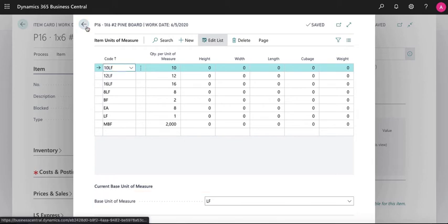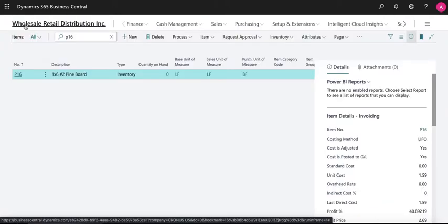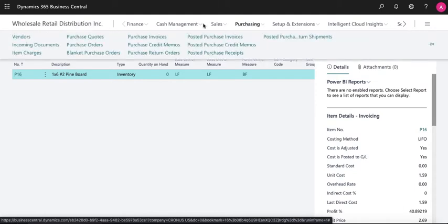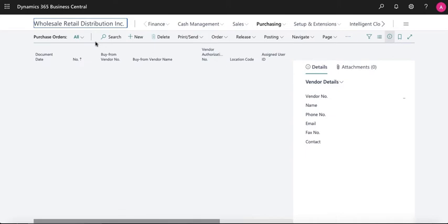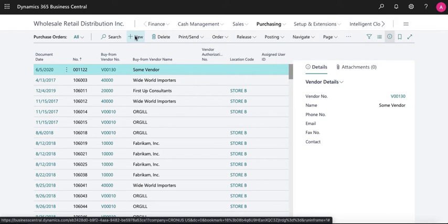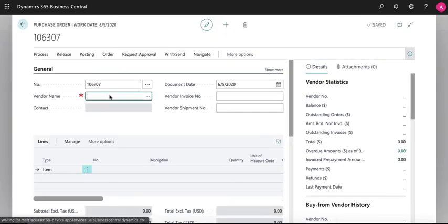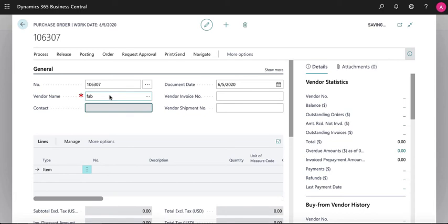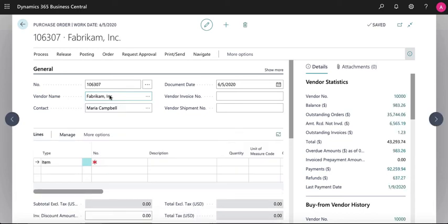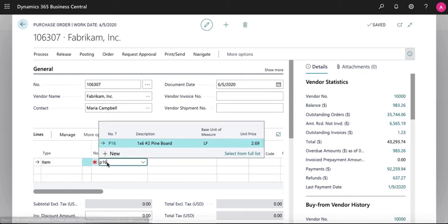Now let's create a purchase order for this item. Enter the item number and the quantity in board foot.